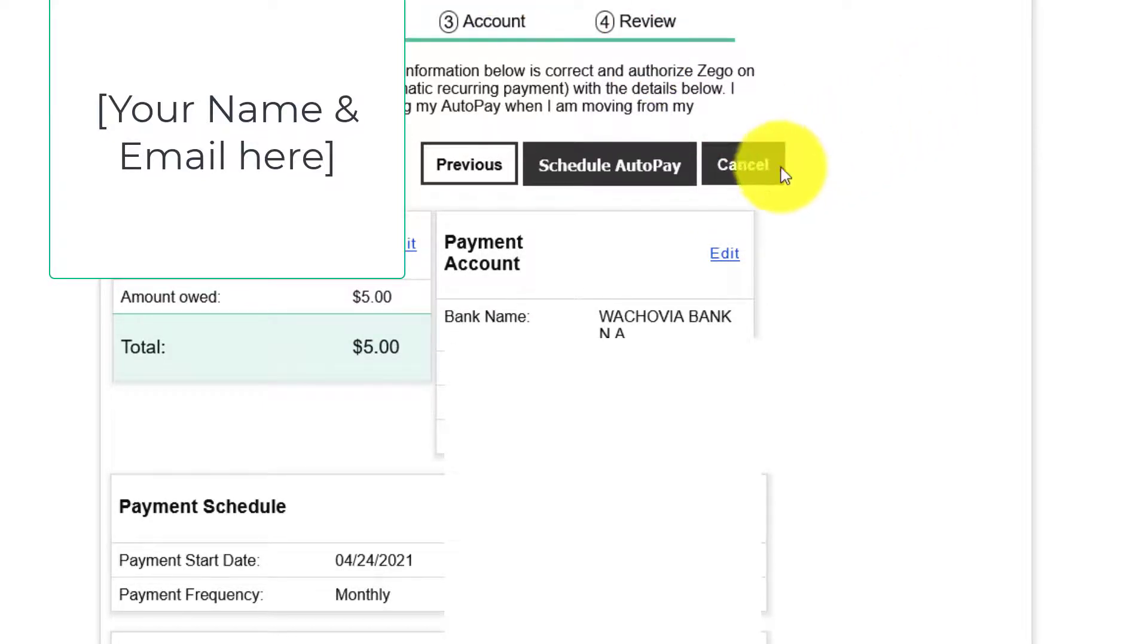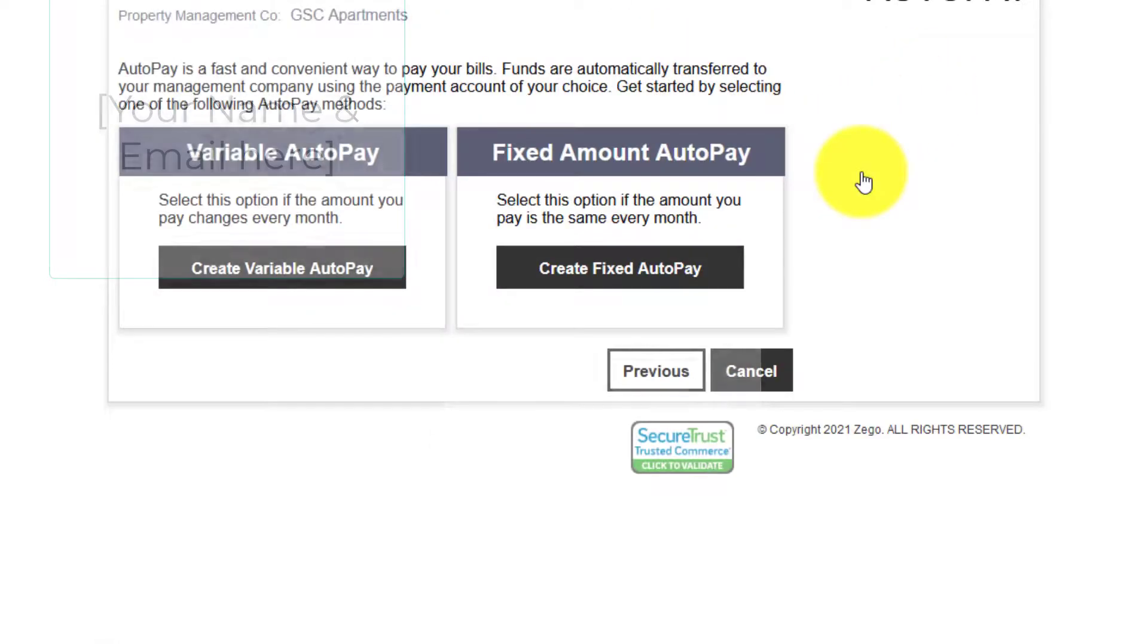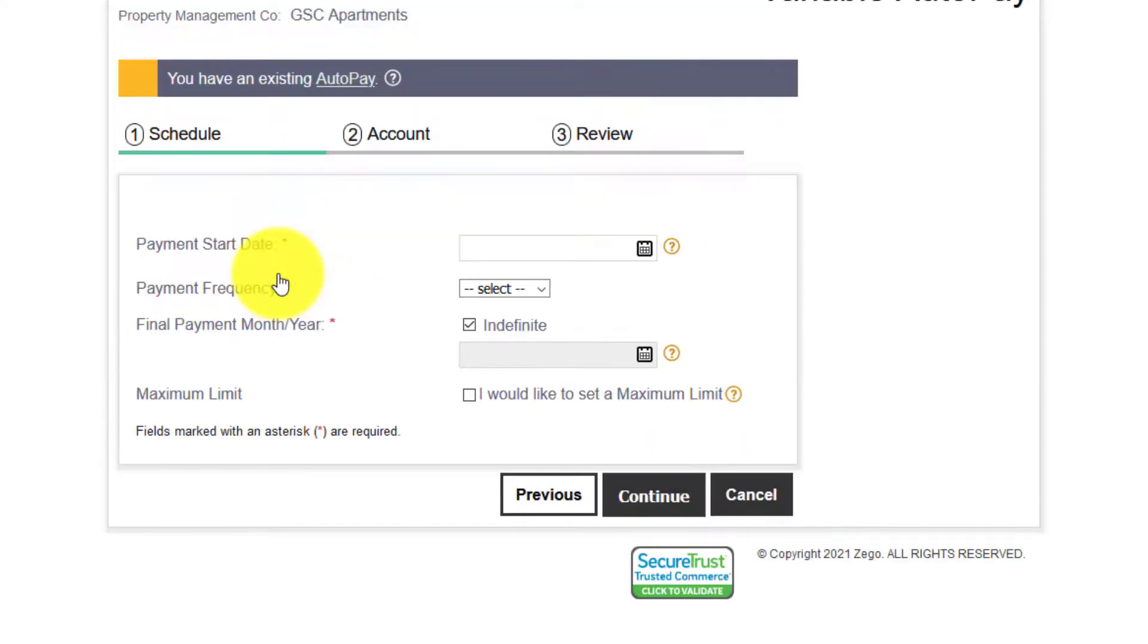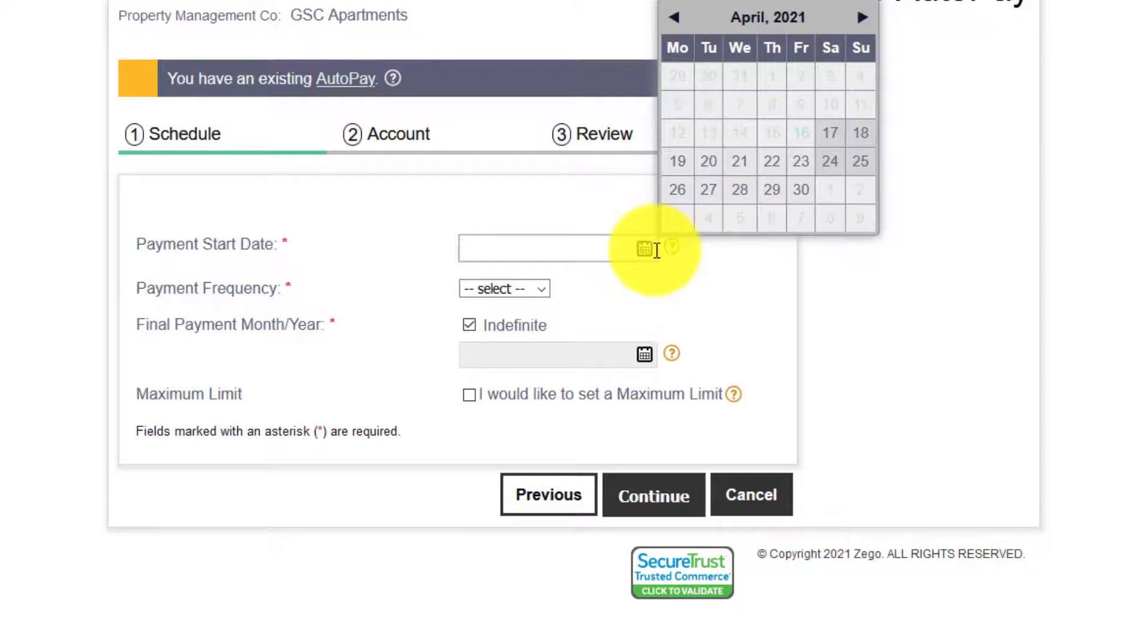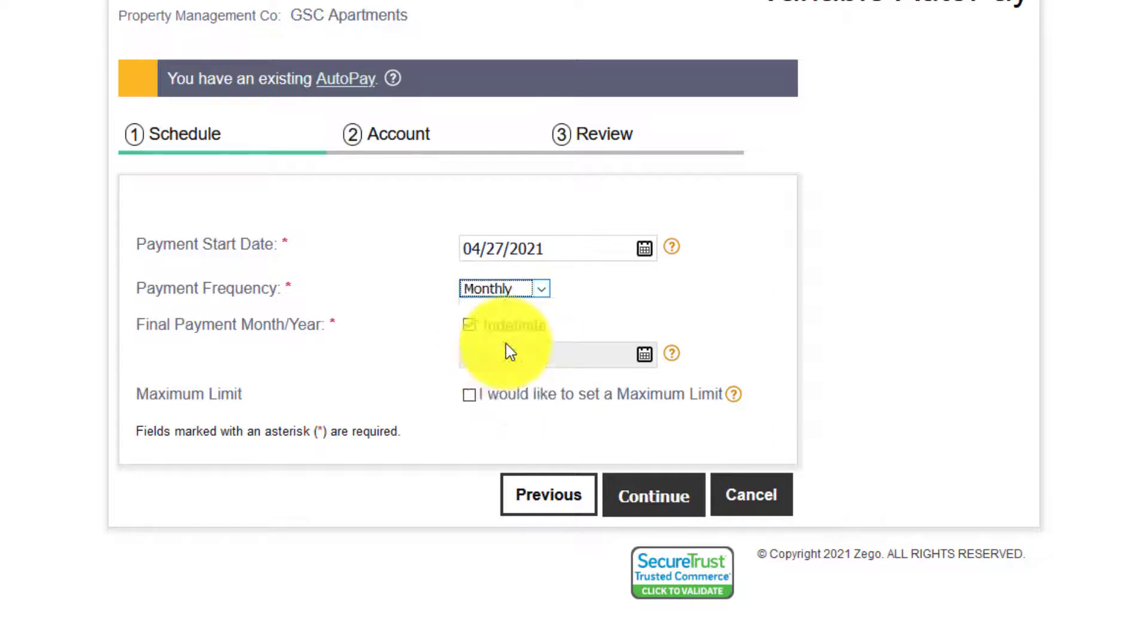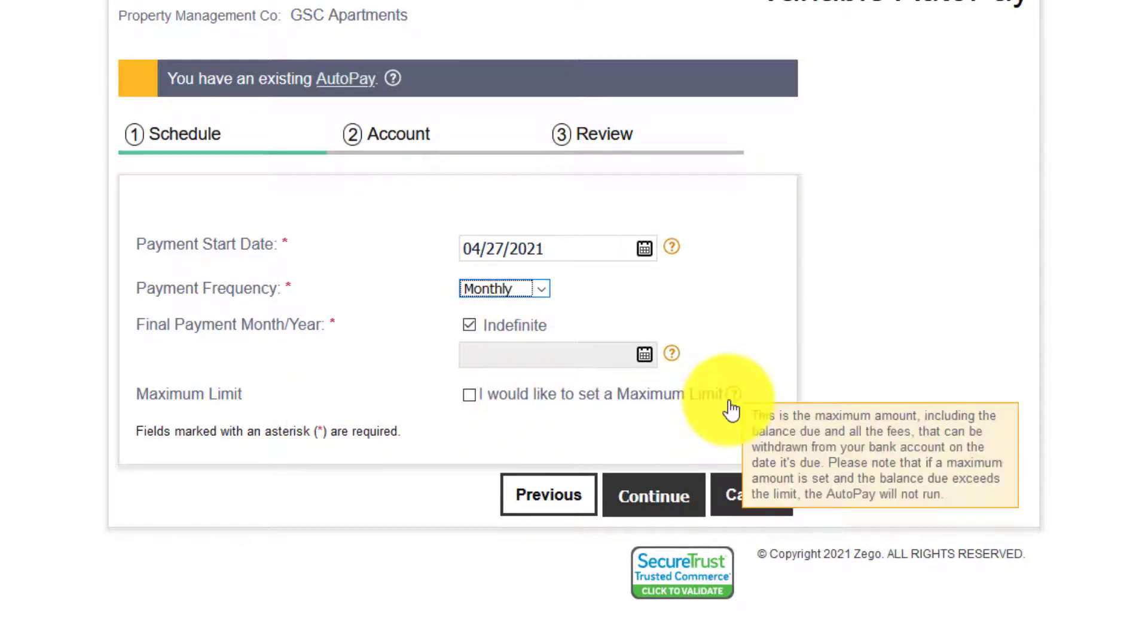To create a variable auto pay click that button. Select your payment start date. Select your frequency. You can set a maximum limit. Click continue.